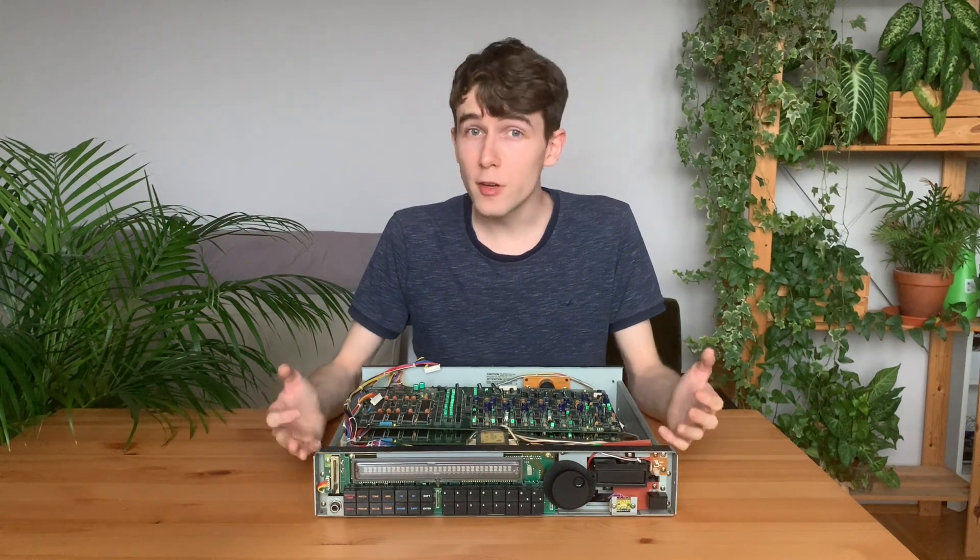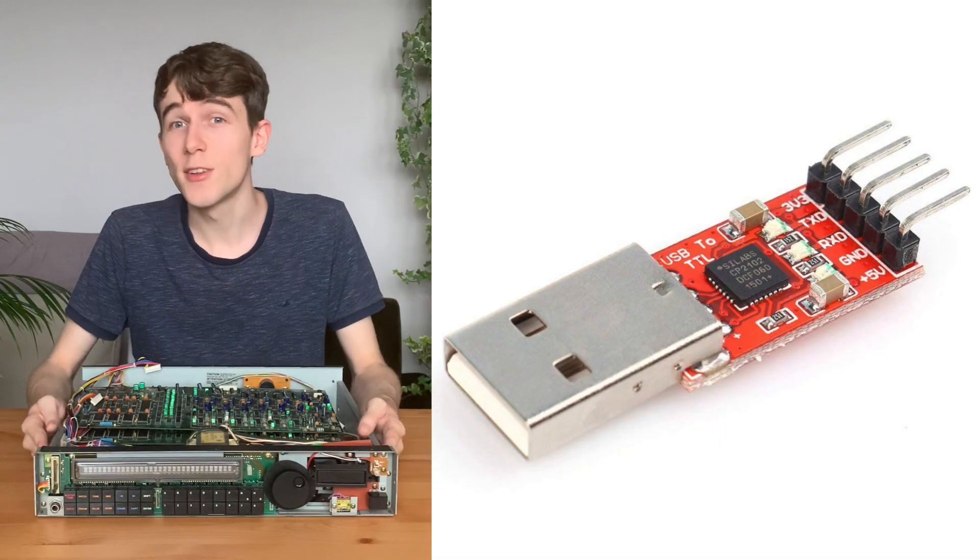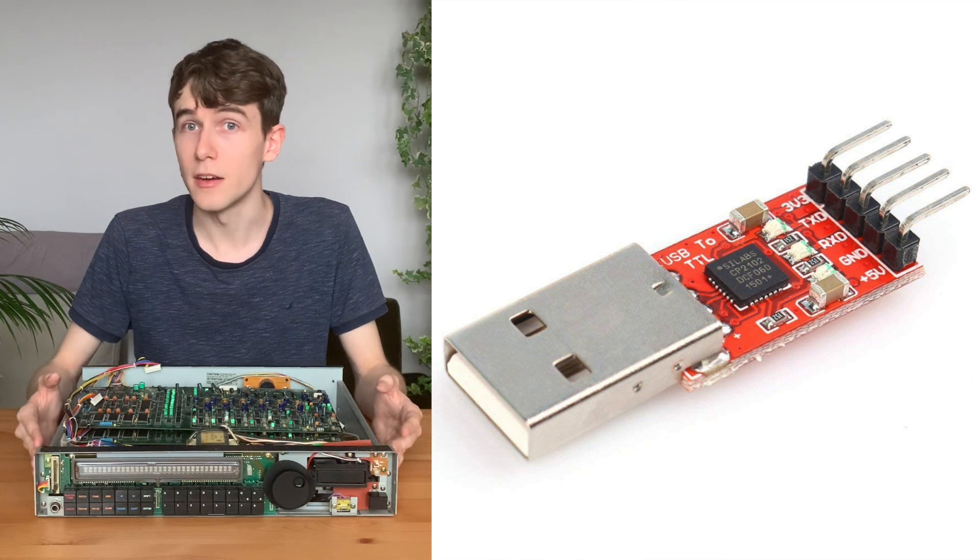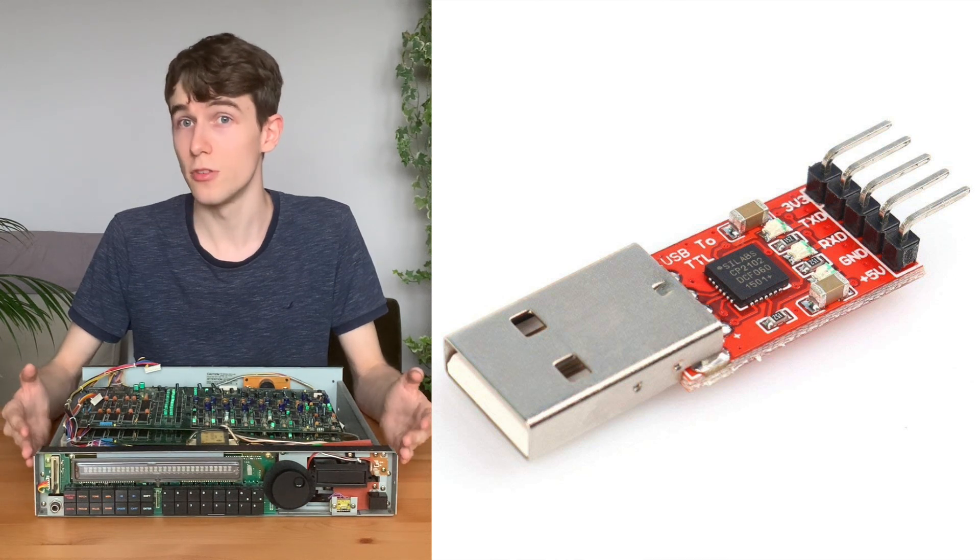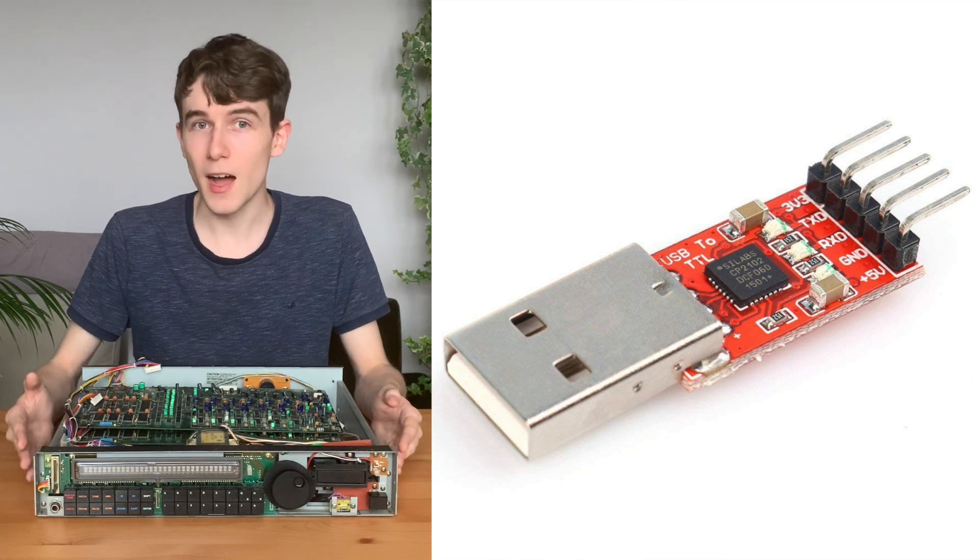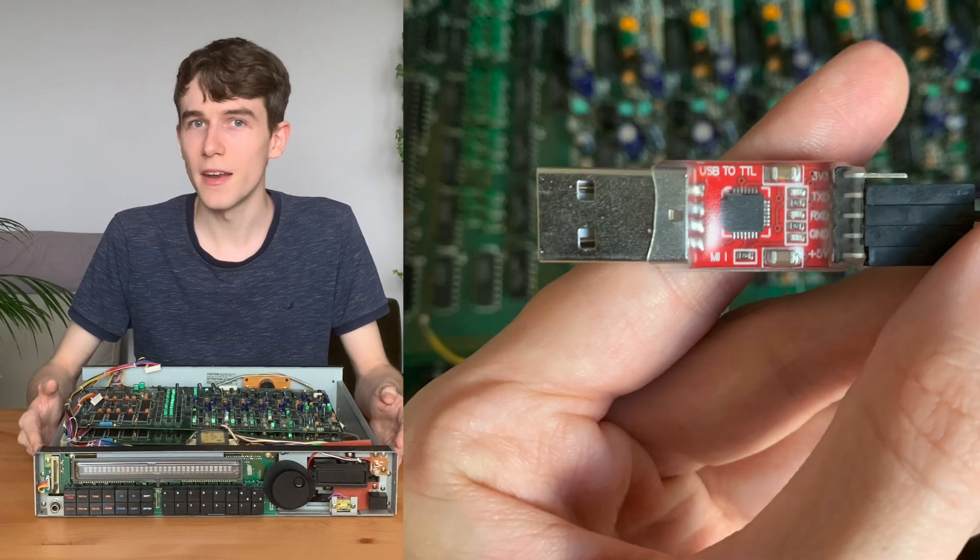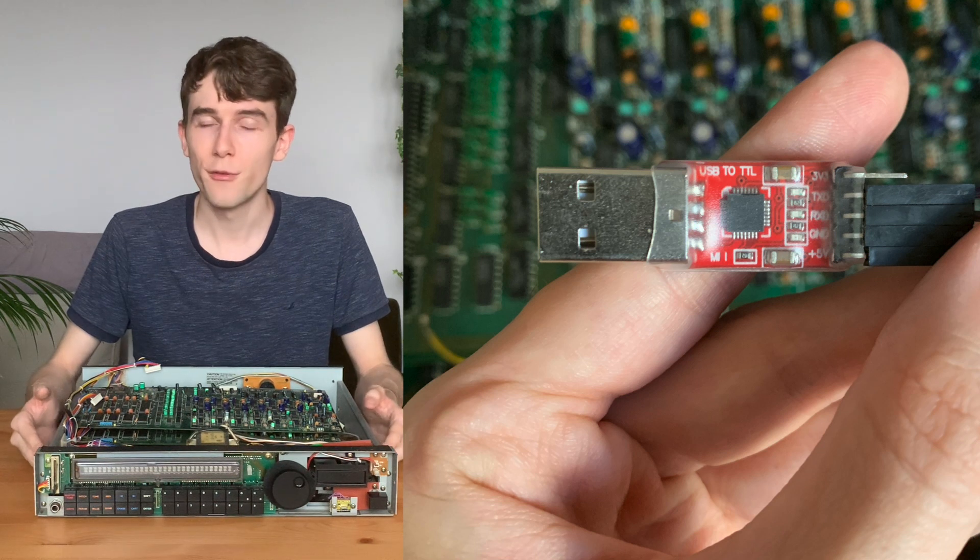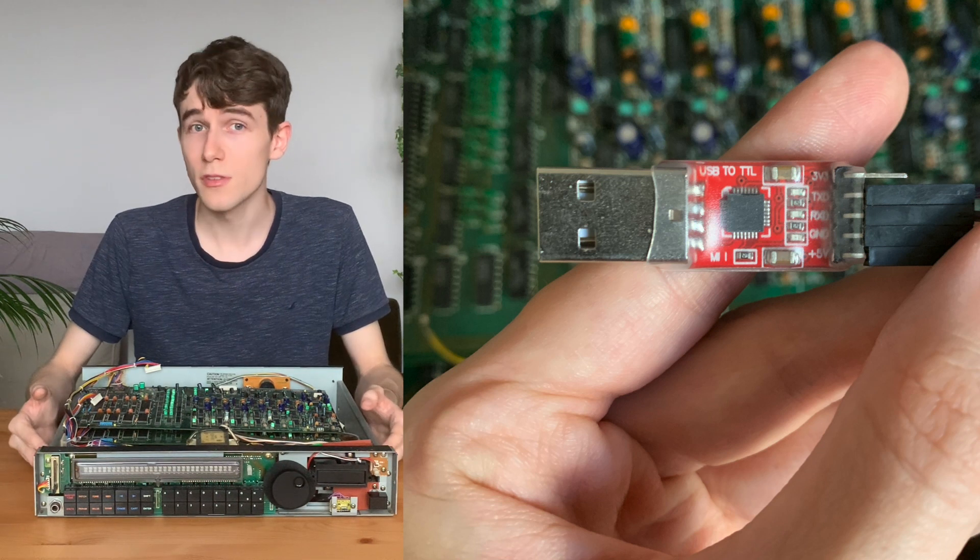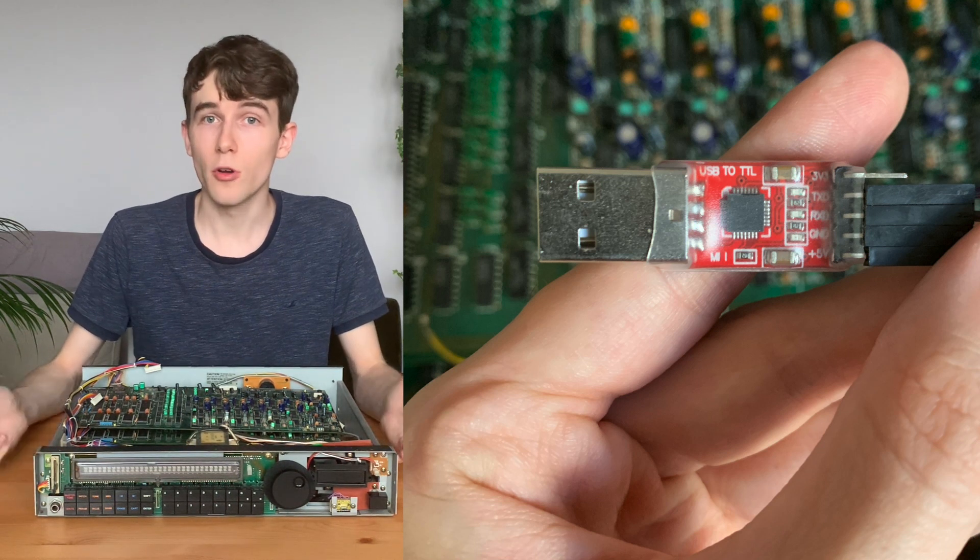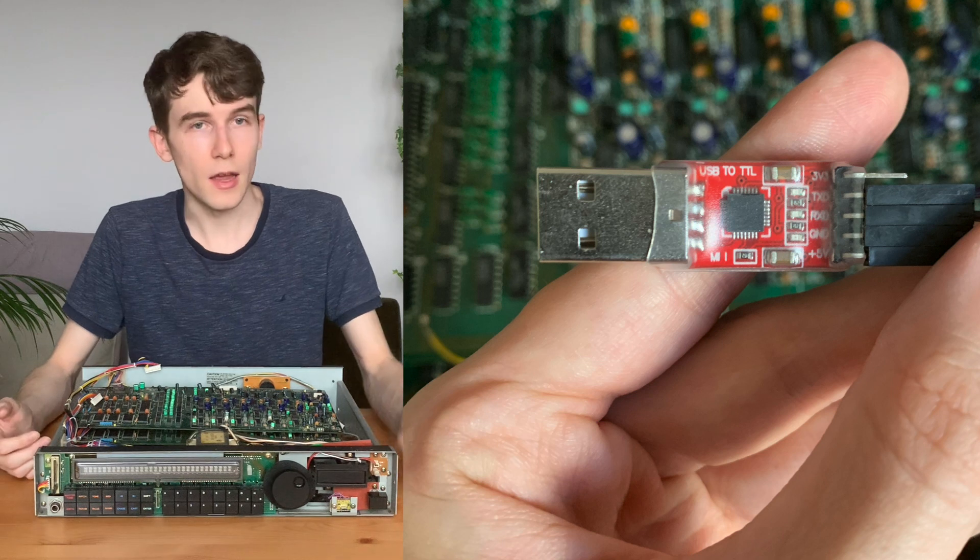Thankfully, UART USB boards are very available and they're cheap. I picked up this one at a local electronics store for around two euros, and to make it more convenient to use,